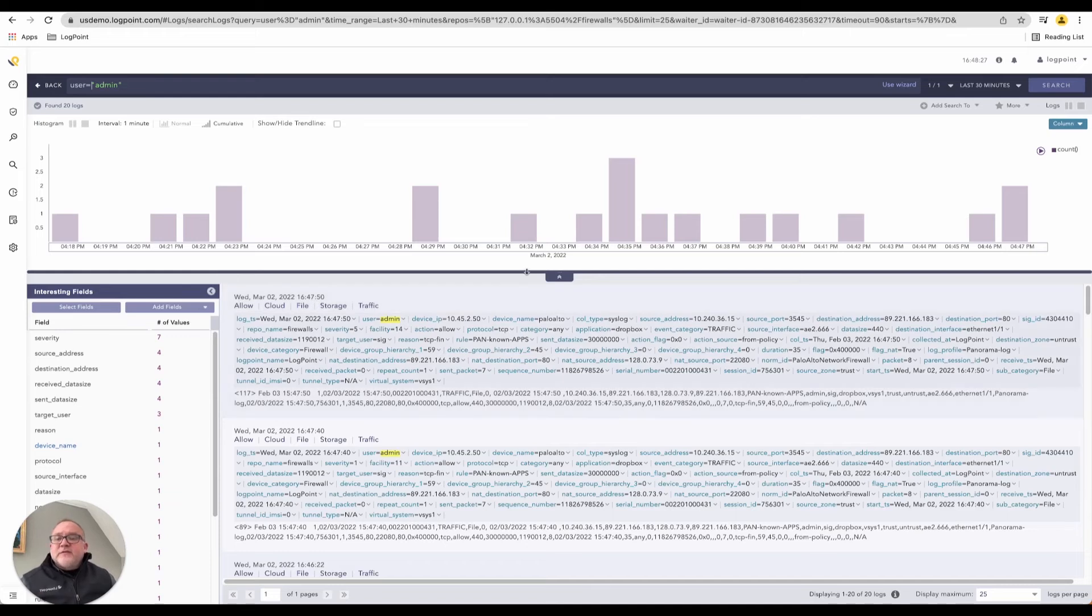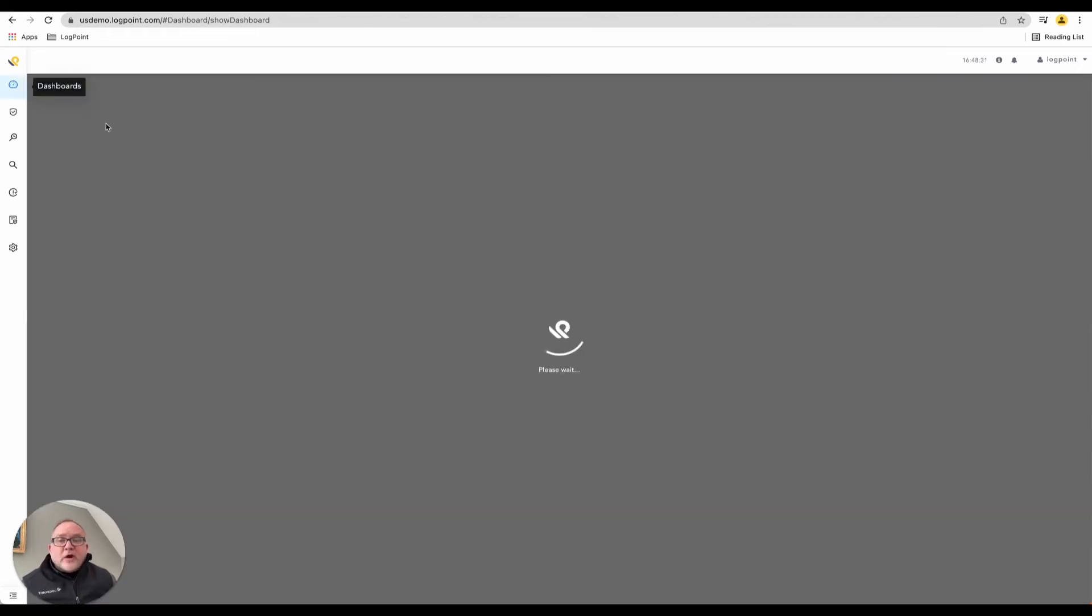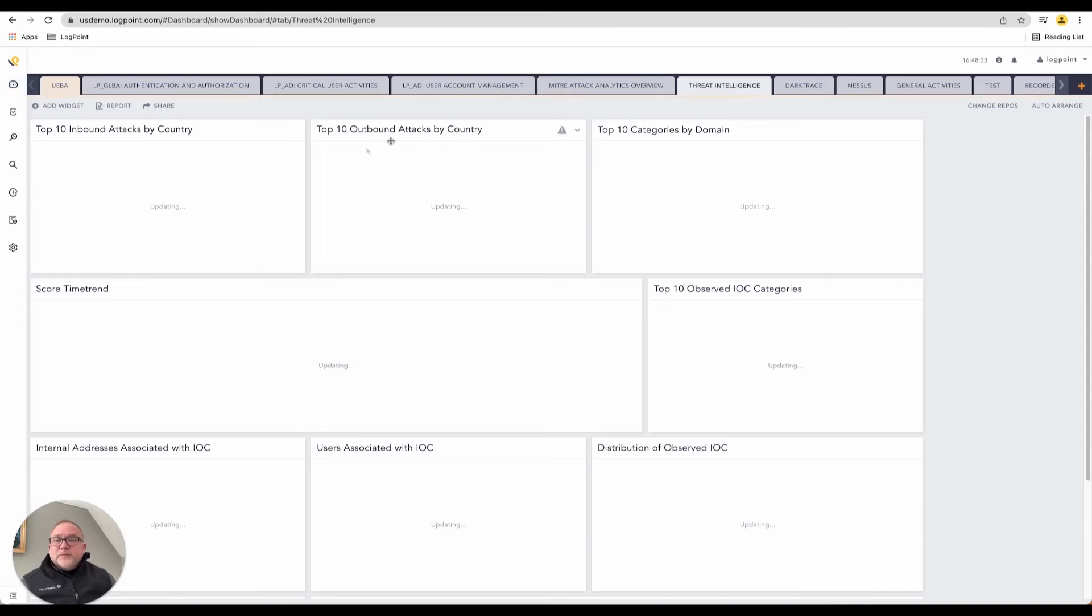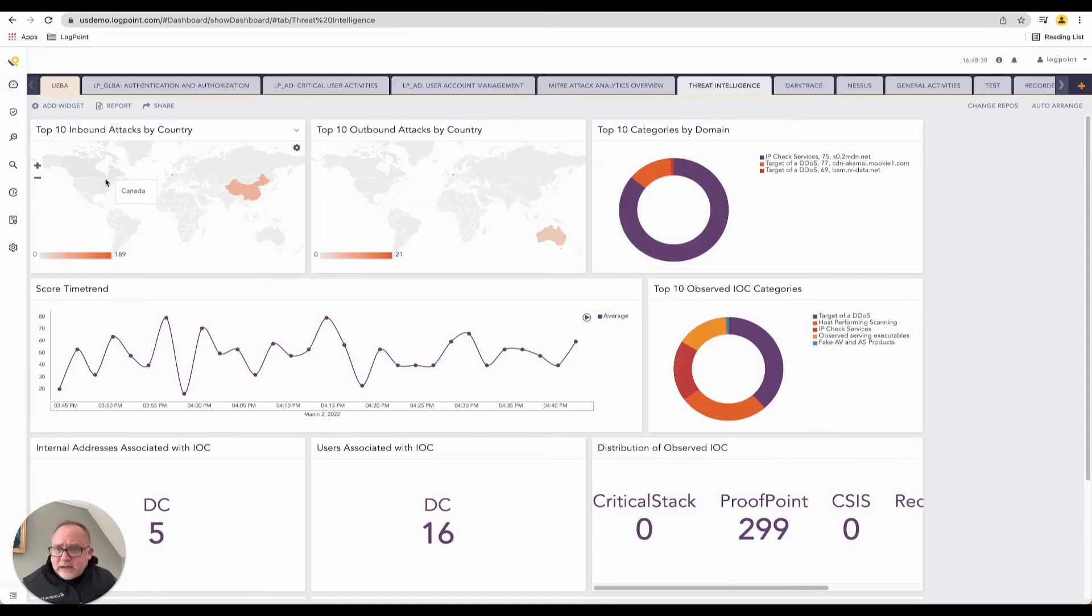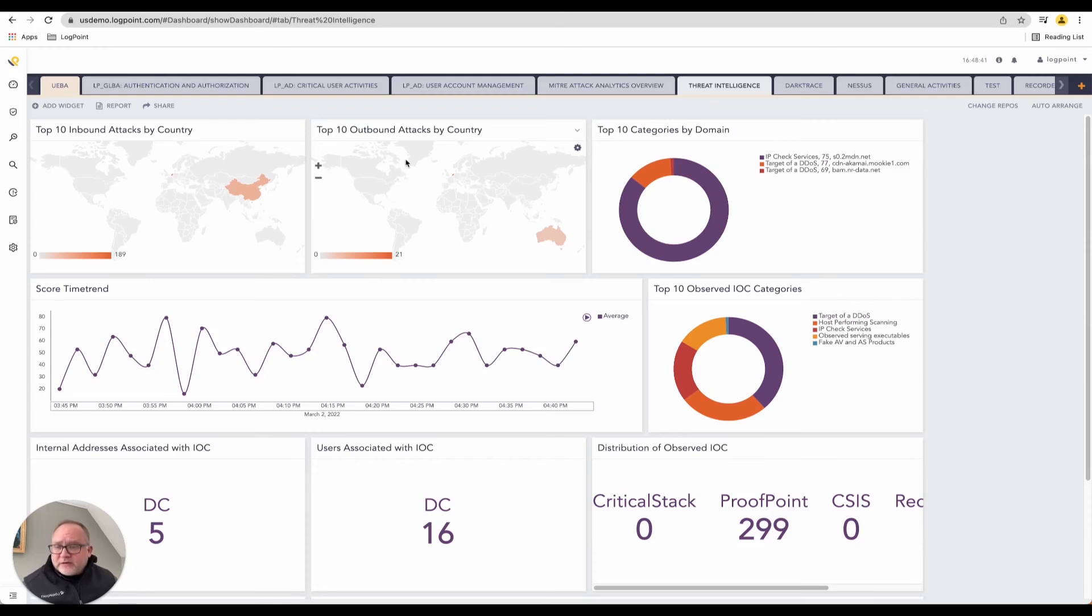But as I said, there's very little analysis. There's very little intelligence around this. When we drive back into our dashboards, specifically in this dashboard, this is our threat intelligence dashboard. You can see a top 10 inbound attacks by country and top 10 outbound attacks by country.